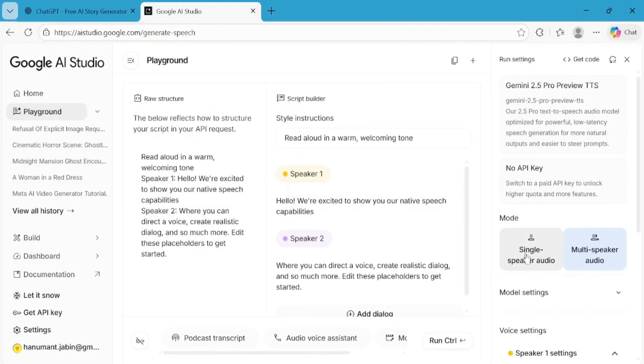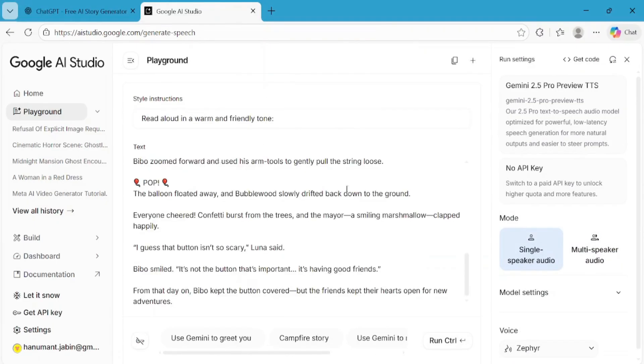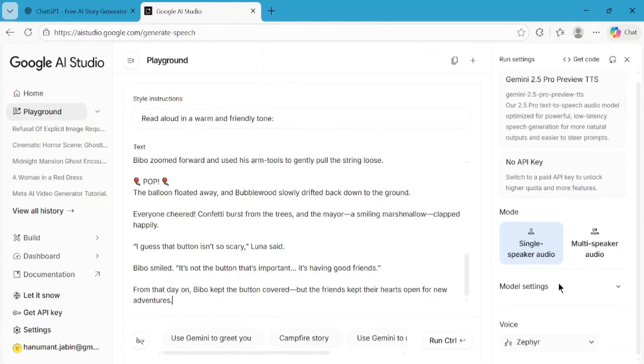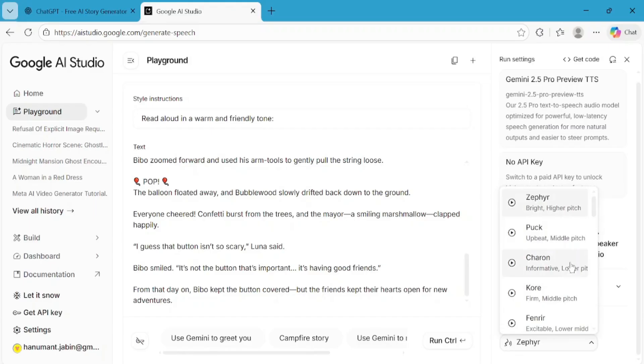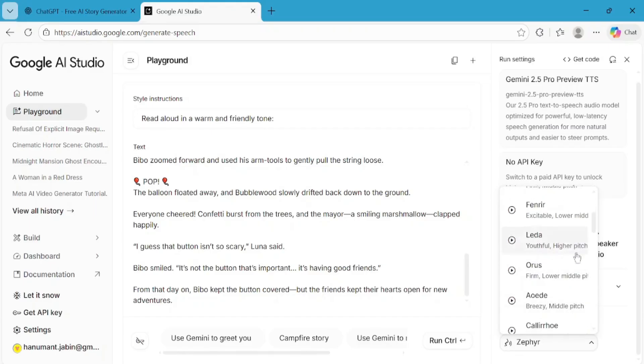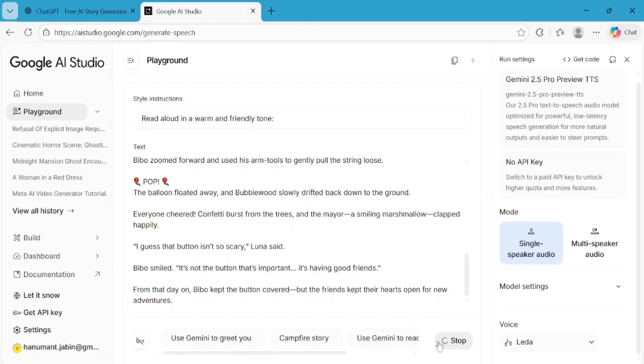Now, select Single Speaker Audio. Paste the original story script generated from ChatGPT into the text box. Below, you'll find a variety of AI voices to choose from. Pick a voice that sounds natural and friendly, especially if your content is for kids. Once selected, click the Run button. Give it a few seconds. Now, let's quickly check out the audio generated. Listen carefully to pronunciation, pacing, and clarity.